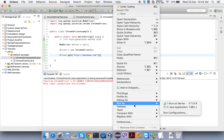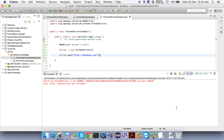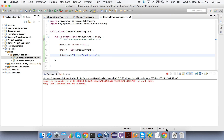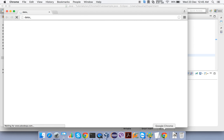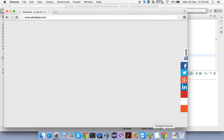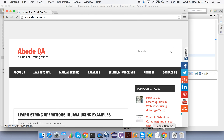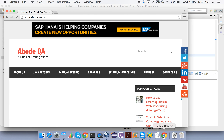Right-click and go to Run As > Java Application. It will launch the Chrome browser and within a few seconds it will open abodeqa.com. This confirms we have correctly set the path of the ChromeDriver executable on our Mac machine. Thank you.